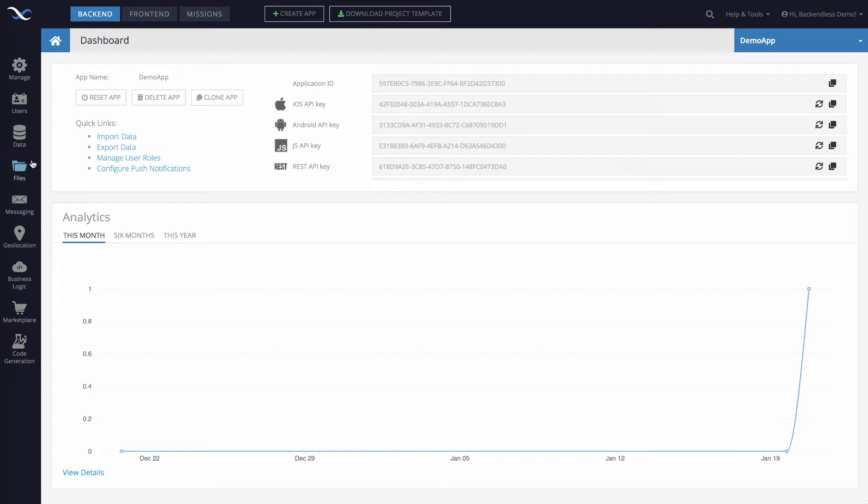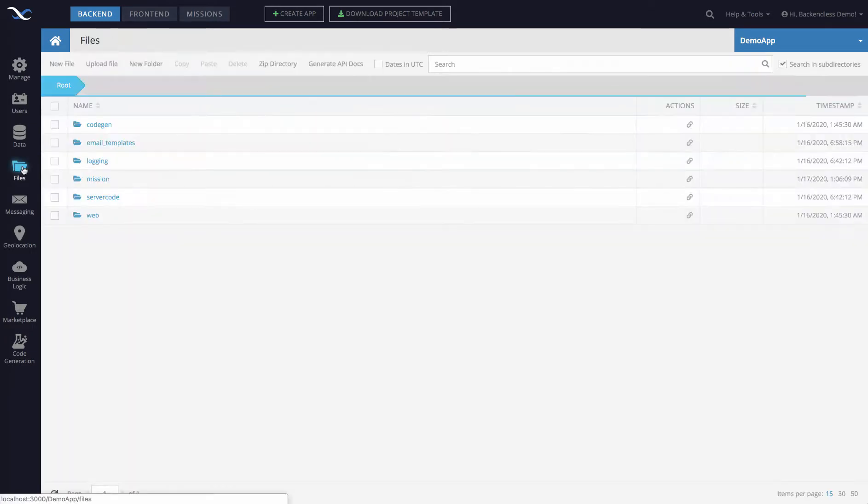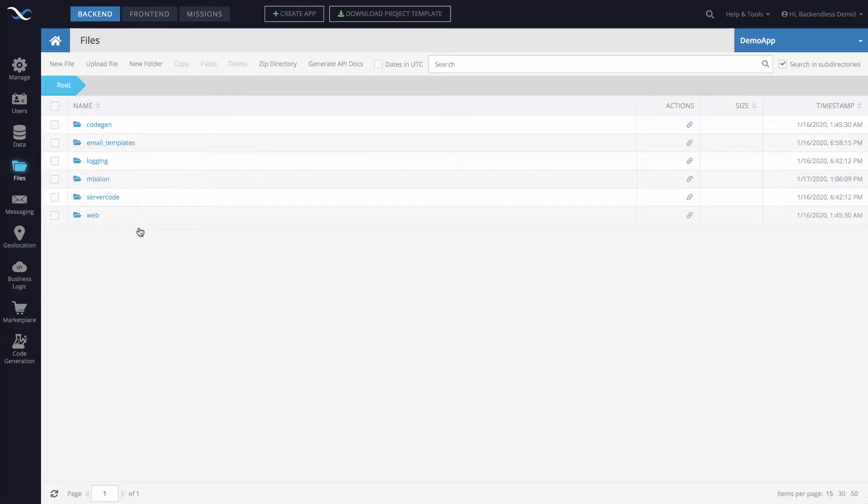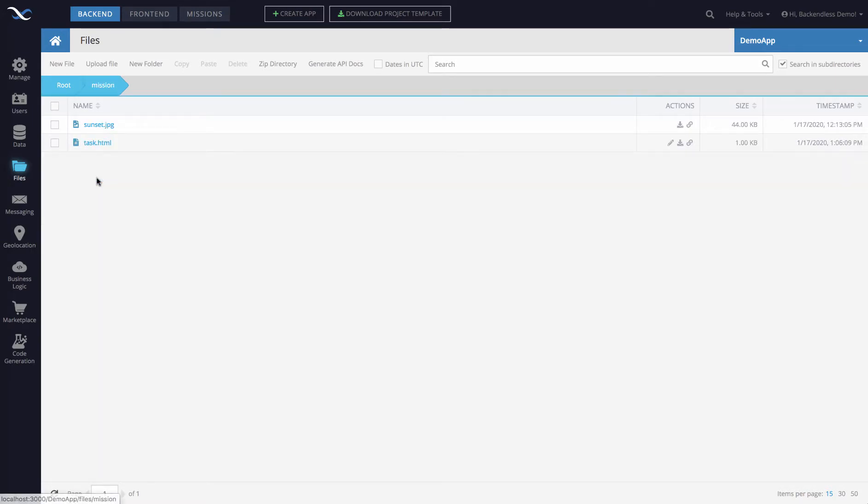To do this, you would switch to the files section of your Backendless application, and then here you'll get a listing of all the directories and files within the directories. For instance, if I switch to the mission directory, there are two files here.